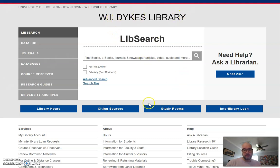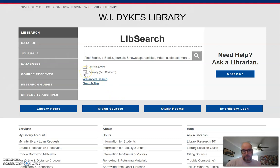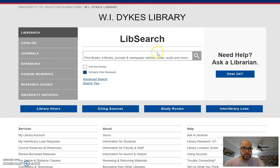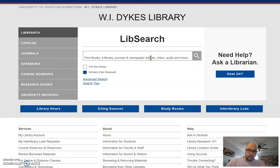On the library page, it's important that you click this box right here — 'scholarly peer-reviewed.' That ensures that you're getting only academic resources.